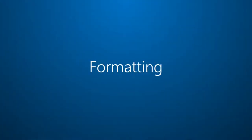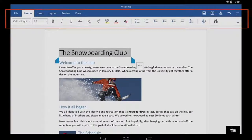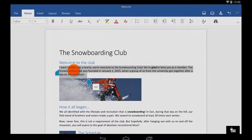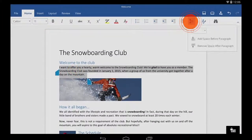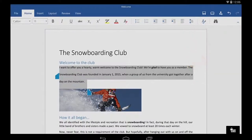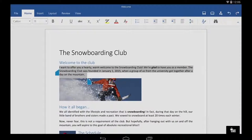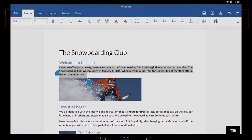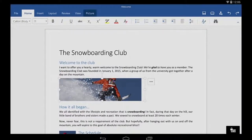If you're looking for formatting, most of the buttons are on the Home tab, like you'd expect. For example, Line Spacing is here. But notice that Cut, Copy, and Paste are not here. I get to those by selecting something and then tapping these three dots.